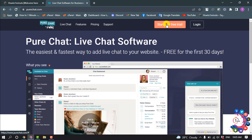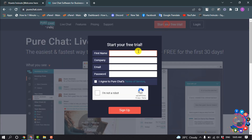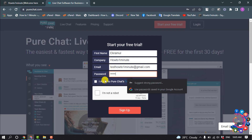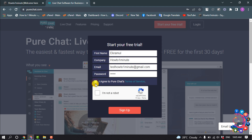Enter your first name, company name, email address, and password. Check the required option and click on 'I'm not a robot,' then click on Sign Up.